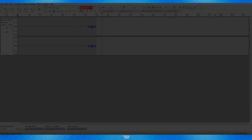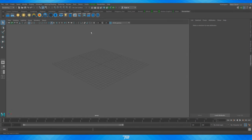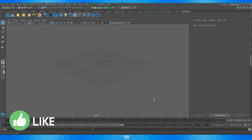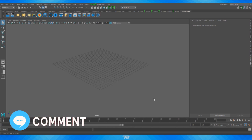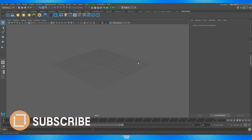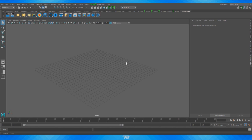Hey, what's going on you beautiful people? My name is Tydai. I hope you guys had a pretty awesome day today. Welcome to a brand new Maya tutorial. In today's tutorial, what we're going to cover is actually the introductory to rendering tutorial that I've been talking about for a while.